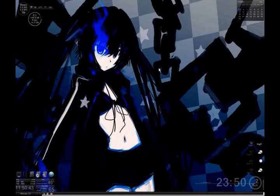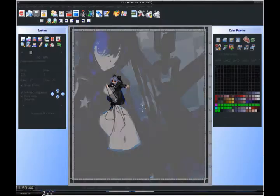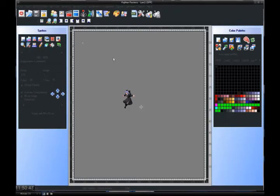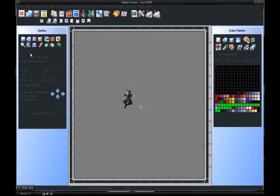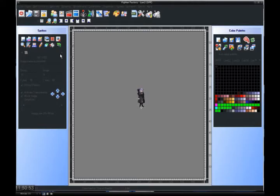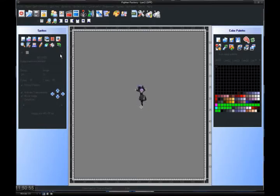First thing you need to do is open up Fighter Factory. You want to open up the character that you want to get a sprite from because you're going to need a sprite and a portrait. First thing you do is go through the file and find the sprite you want to use.